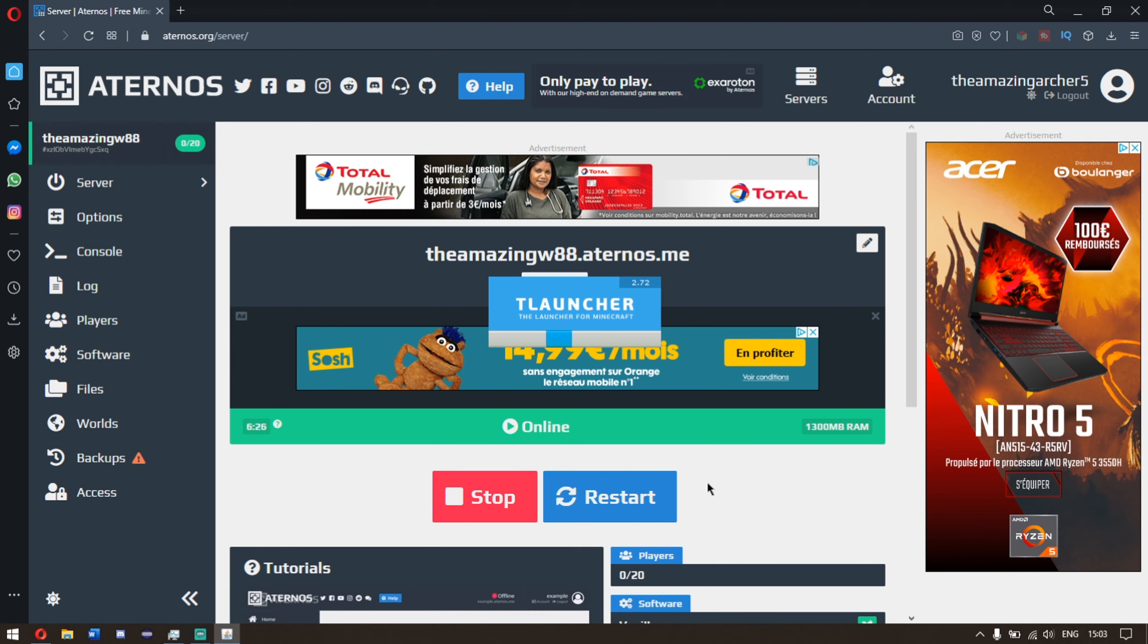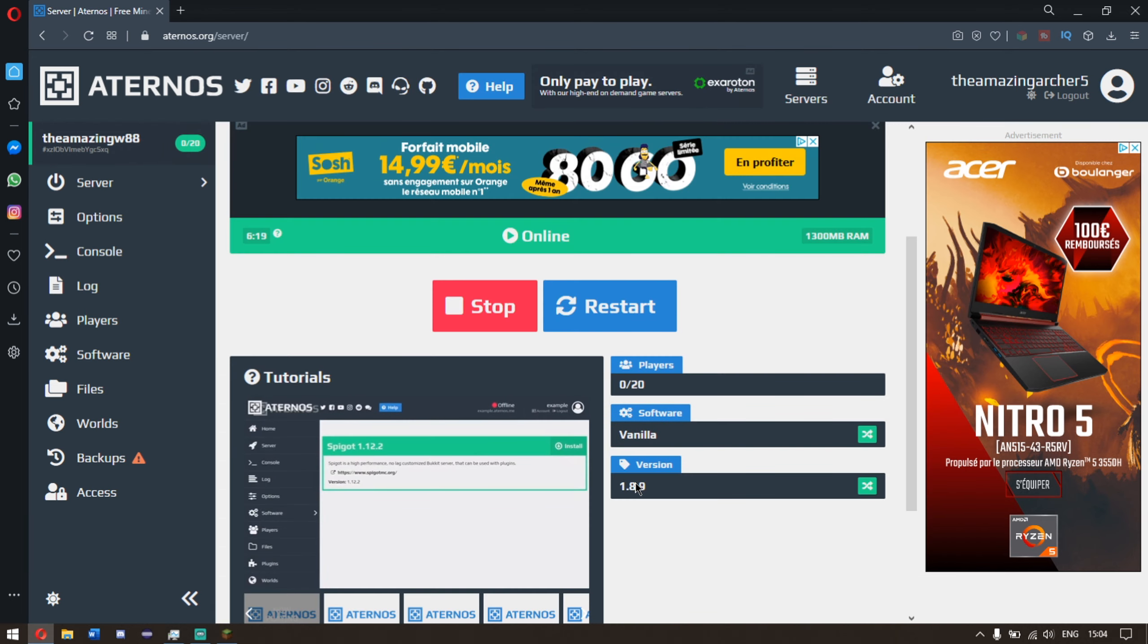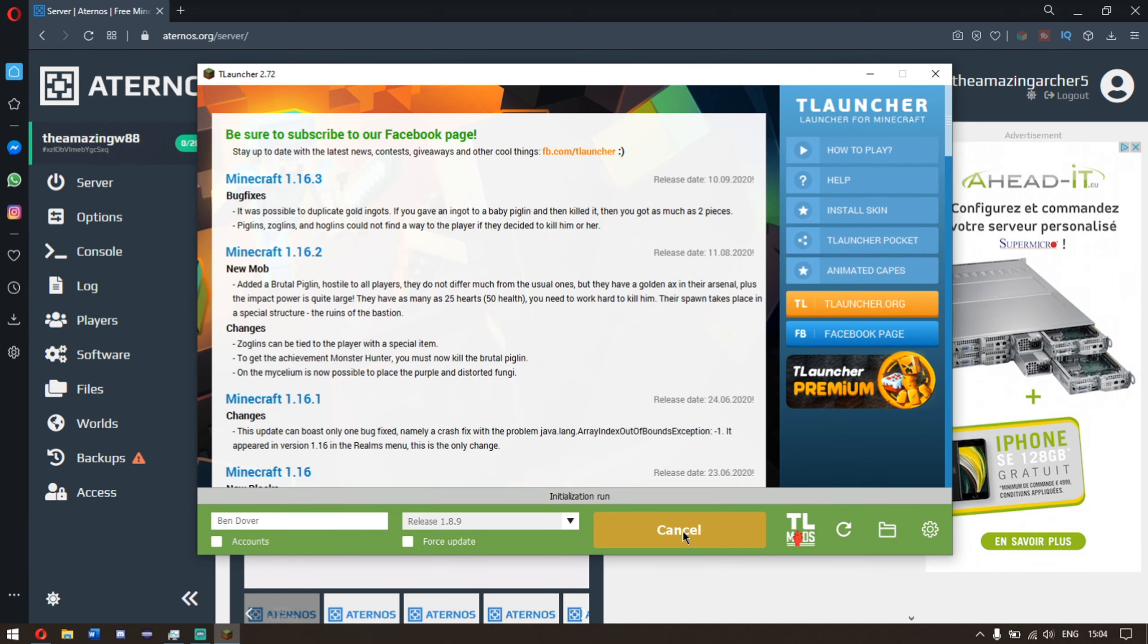So now what we want to do is make sure we join the release that is equal to the one that's down here. Which means this version here needs to be the same as this version here, otherwise it will not work. So now click enter the game.